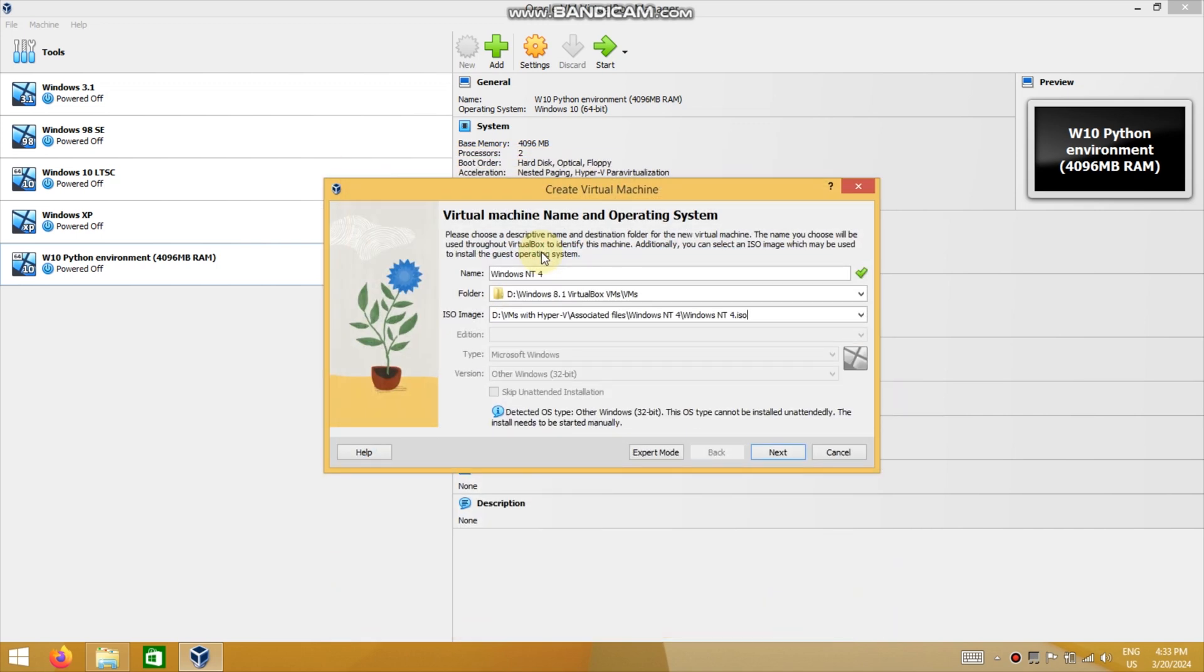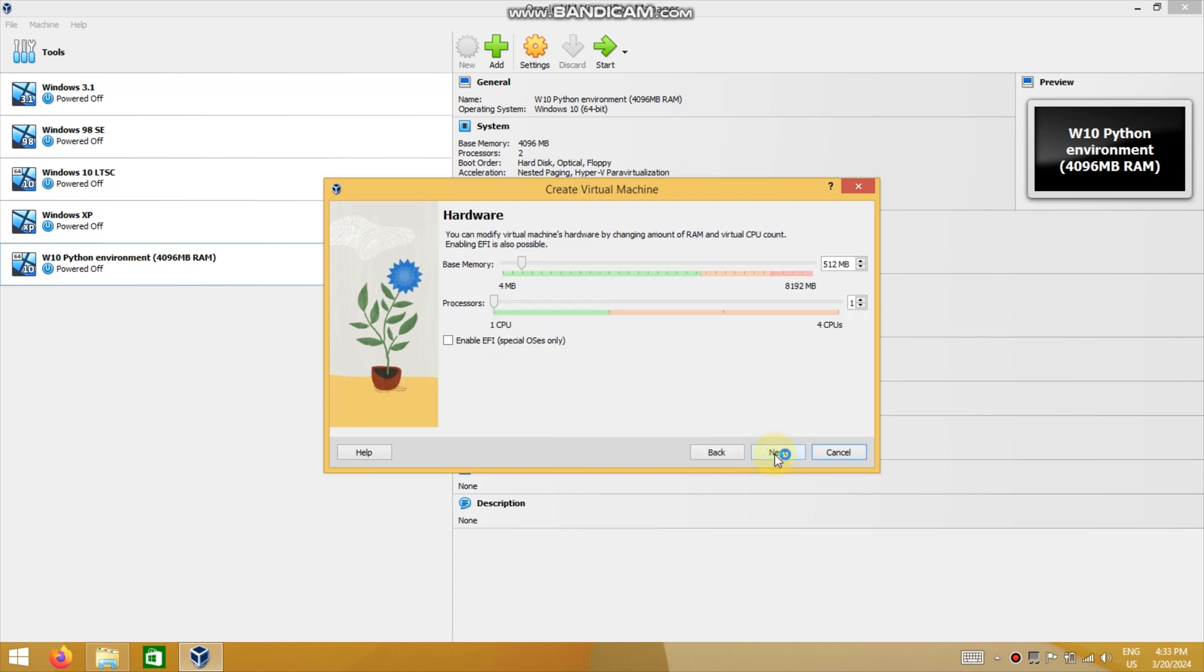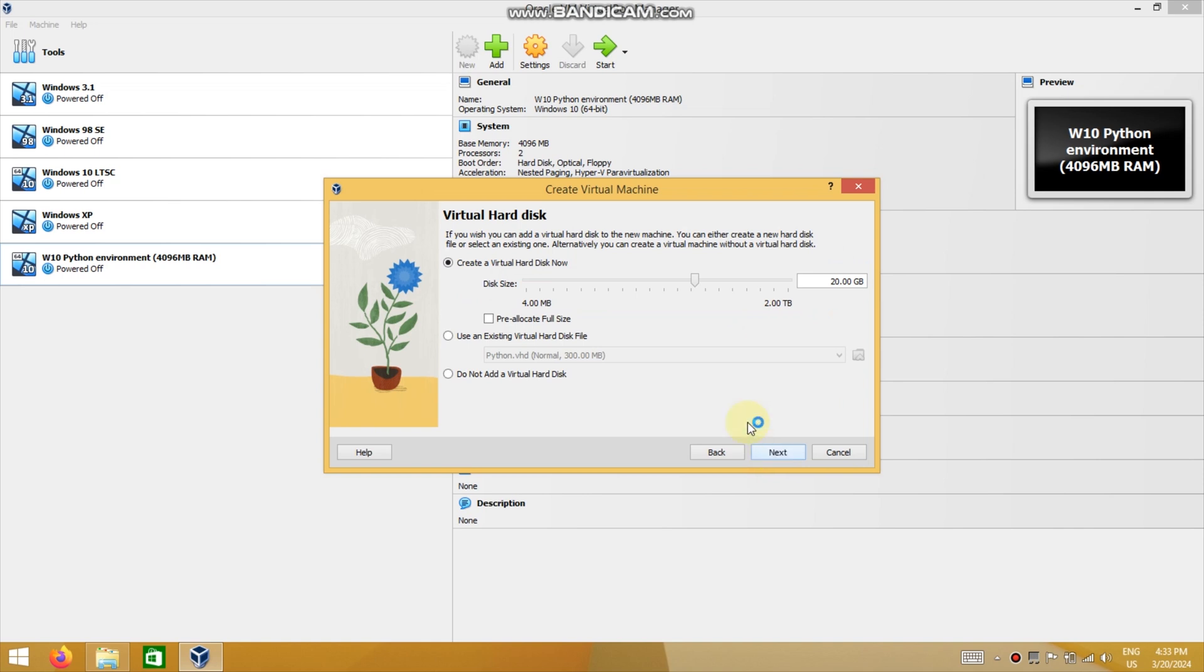As you can see, the first step is to name your virtual machine and choose the NT4 ISO. Since this operating system might be a bit tricky to find online, I will also include links to an image and the three boot disks in the video description below.